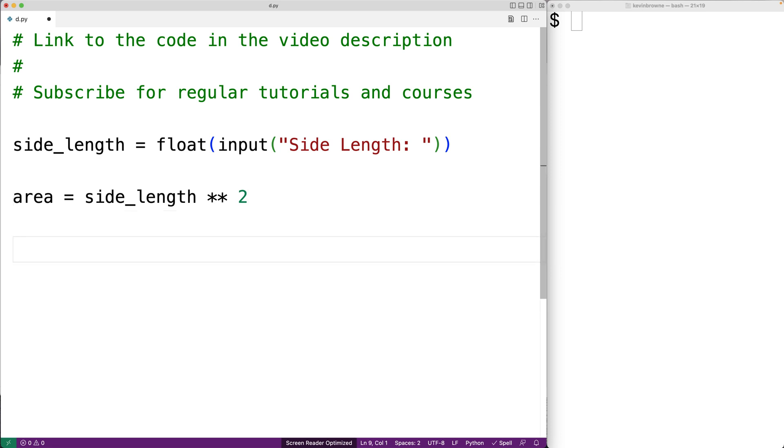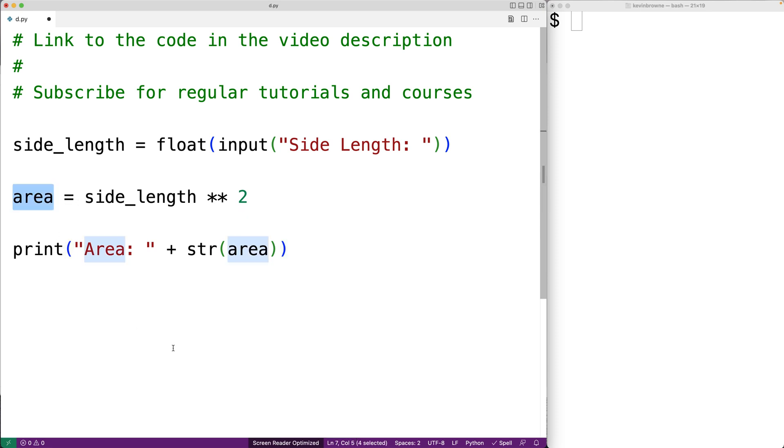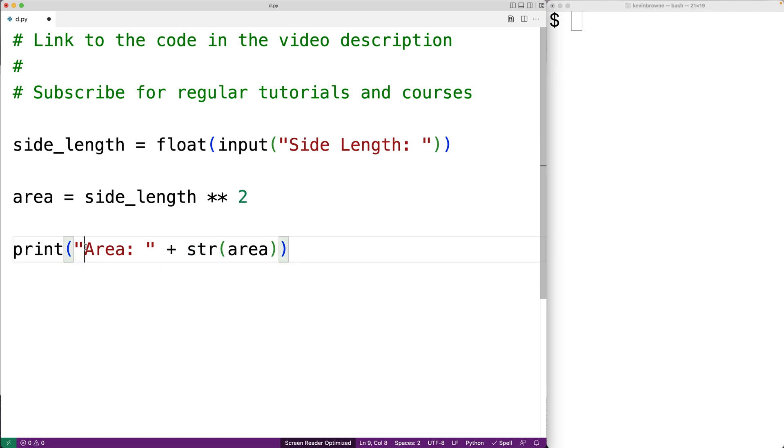Then we can print out the resulting area. So we'll say print area colon and we're going to concatenate the area after it's been converted to a string. So this area here is going to be a number. This str will convert it to a string. And this plus here will concatenate the value to this area string here.